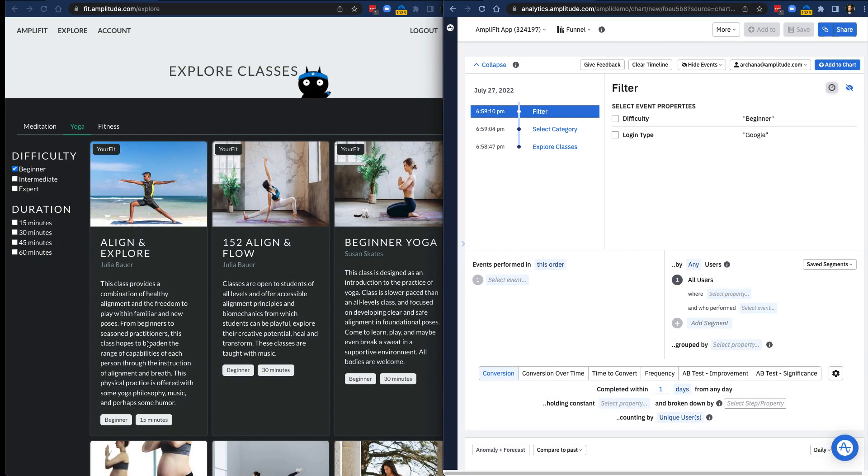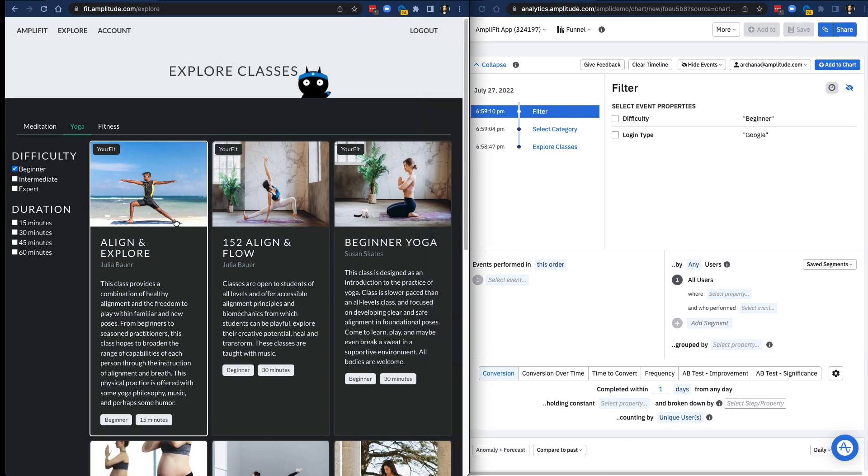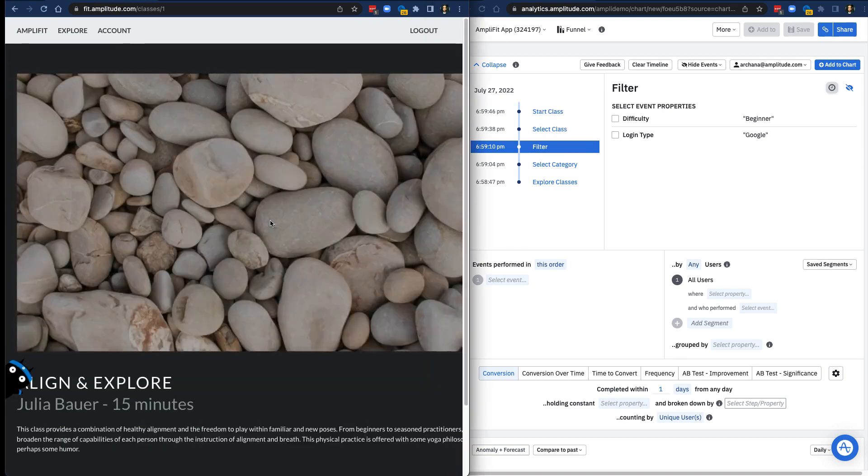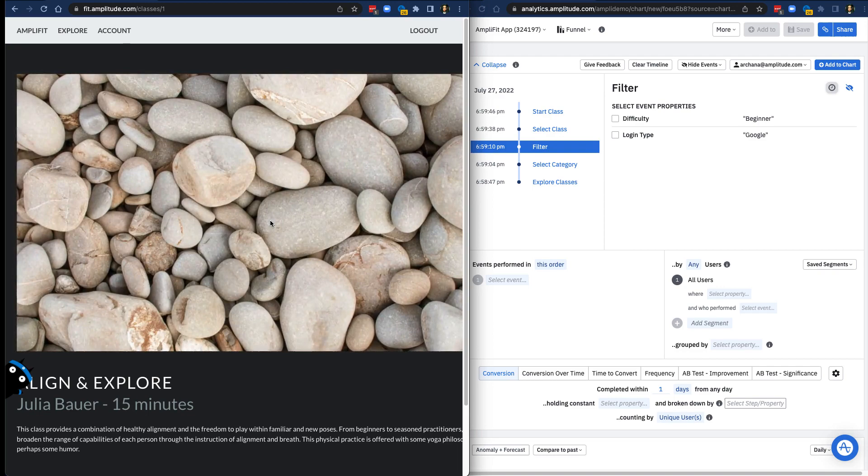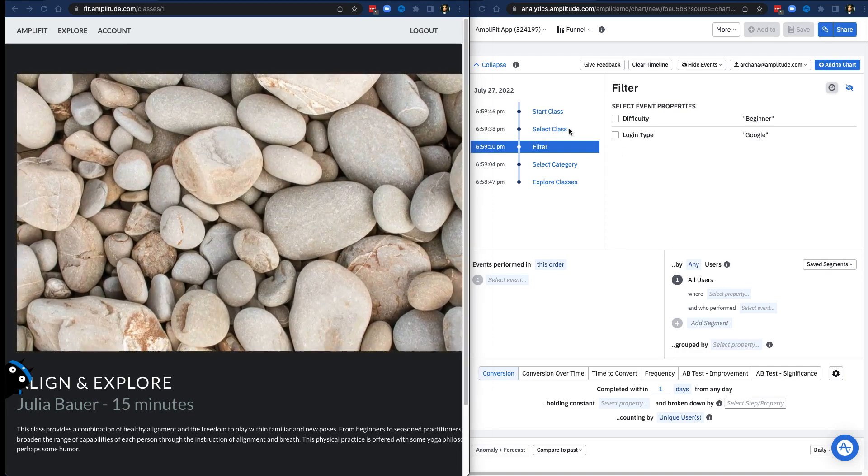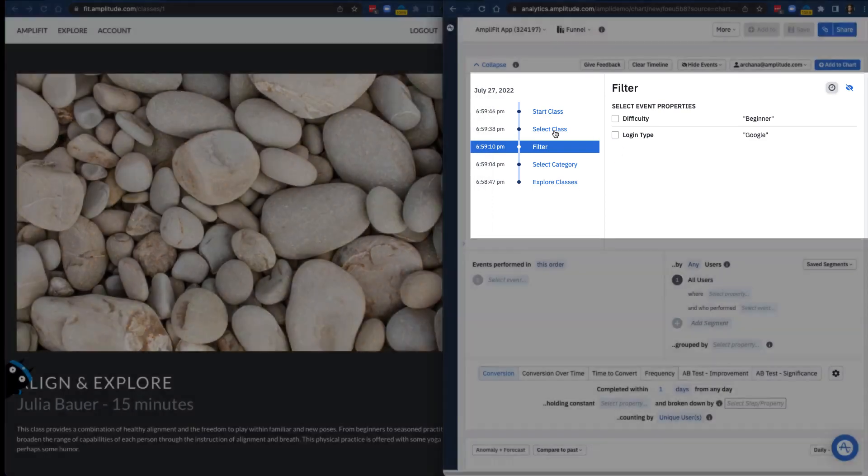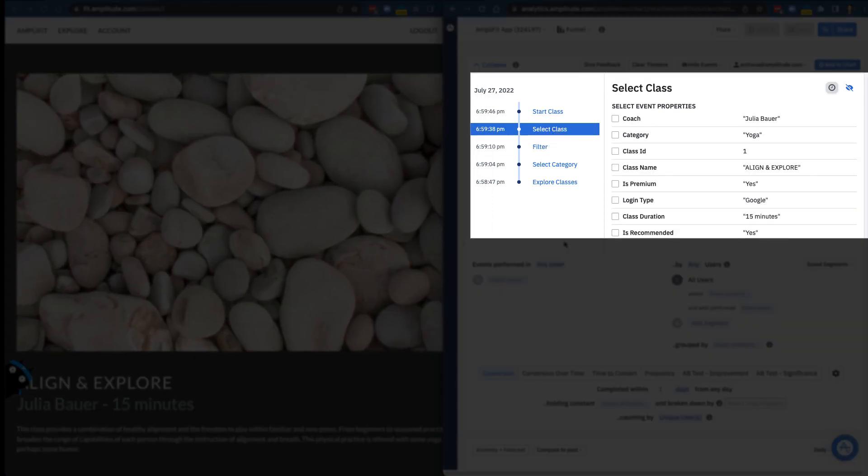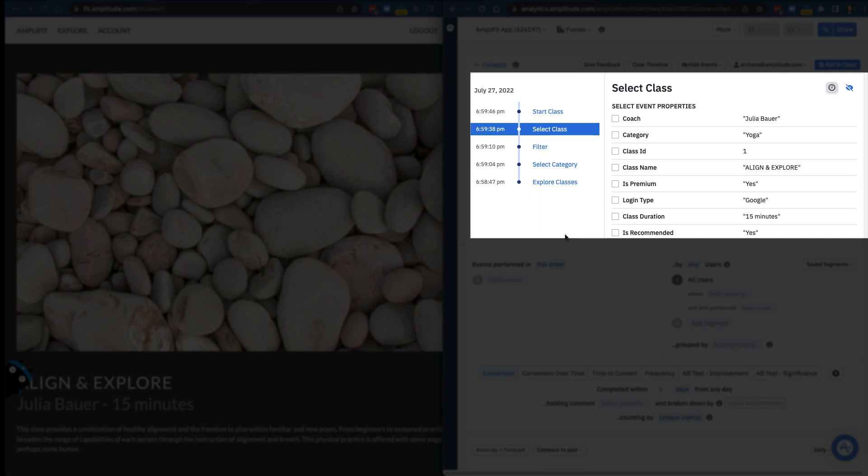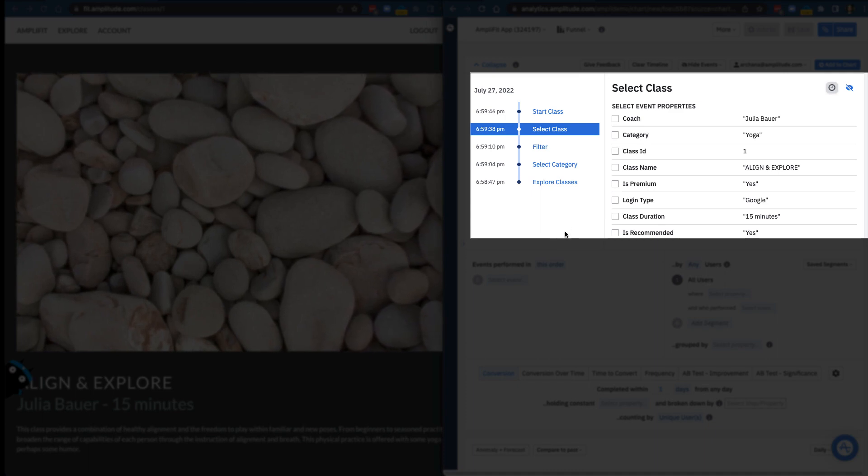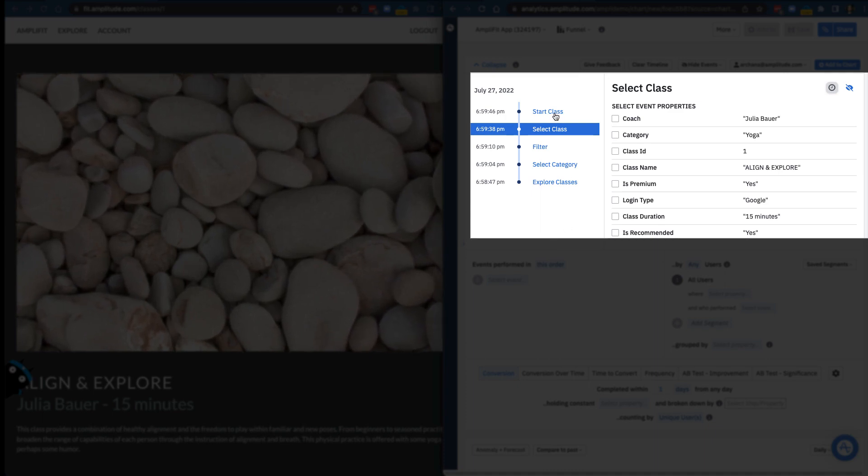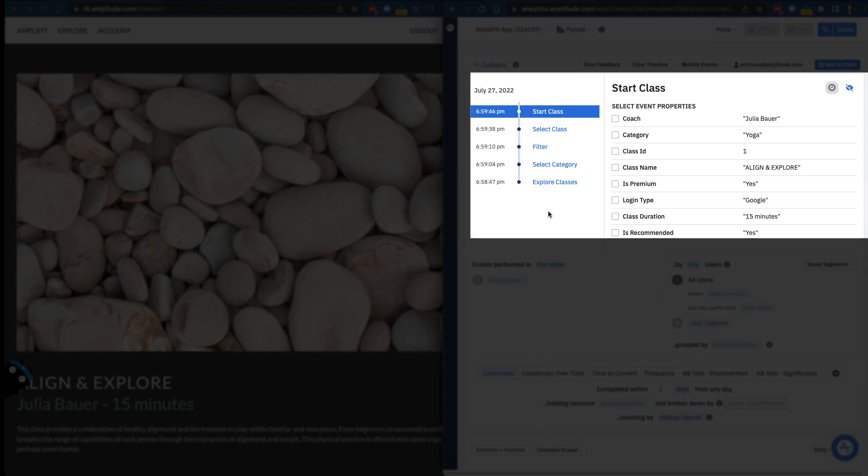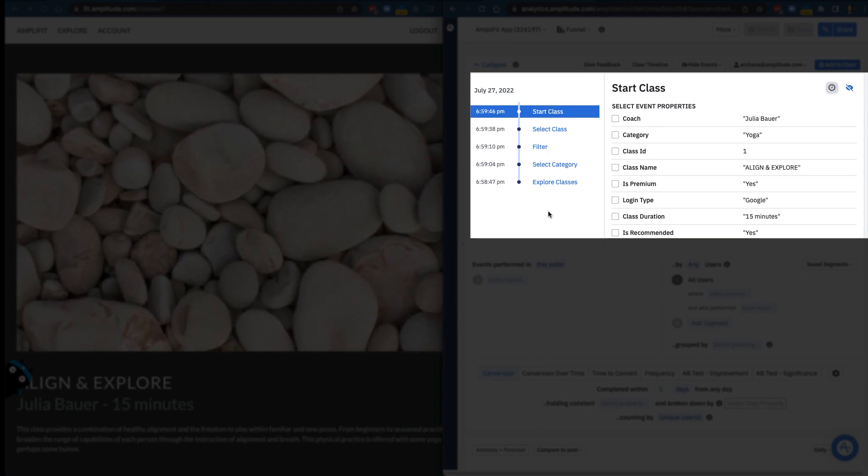Let's go back to AmpliFit and complete a purchase. In Amplitude, I can see that this triggers the Select Class and Start Class event. Each of these events have a number of associated event properties as well, such as the name of the coach and the class duration time.